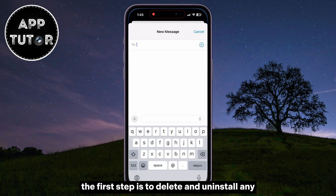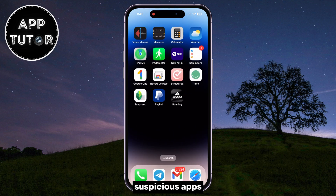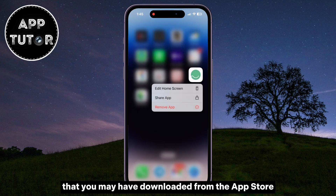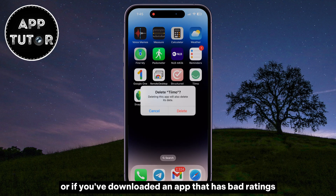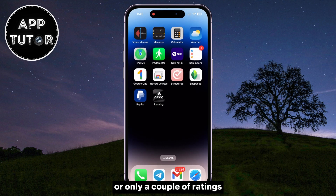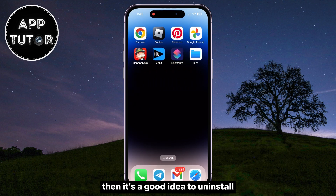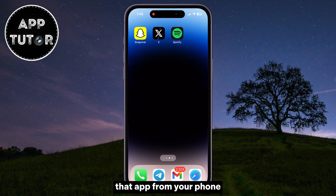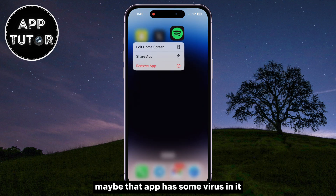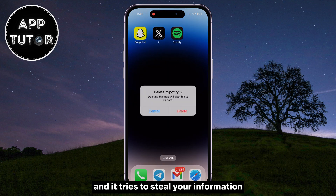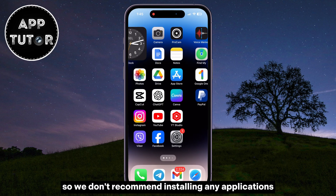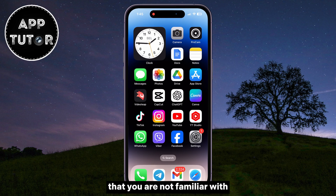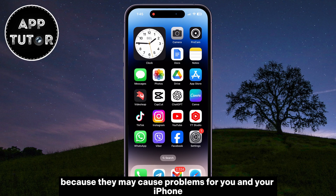The first step is to delete and uninstall any suspicious apps that you may have downloaded from the App Store. If you see an app on the phone which you didn't download, or if you've downloaded an app that has bad ratings or only a couple of ratings, then it's a good idea to uninstall that app from your phone. It may have a virus in it that tries to steal your information or credit card number. We don't recommend installing any applications that you are not familiar with, because they may cause problems for you and your iPhone.